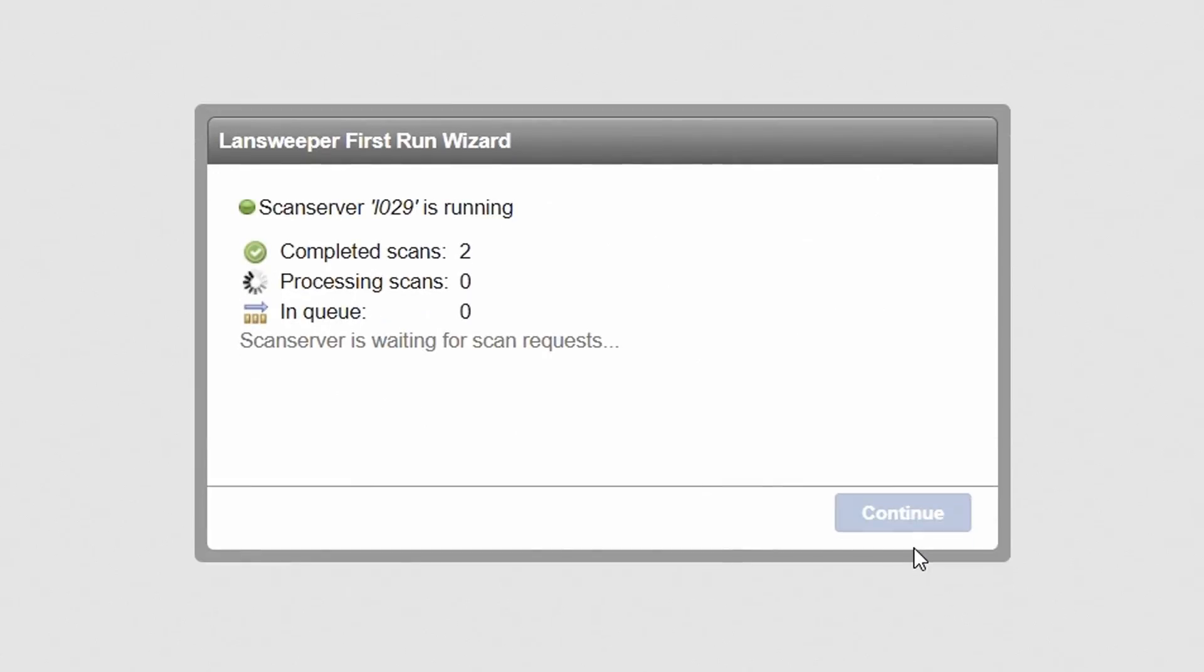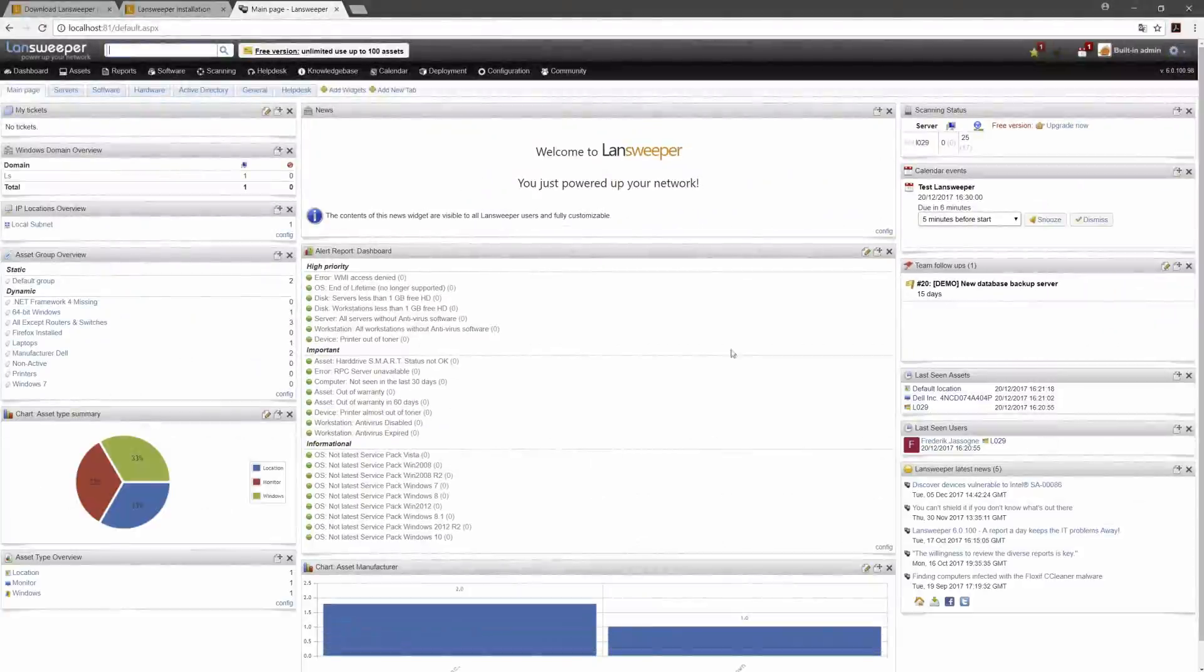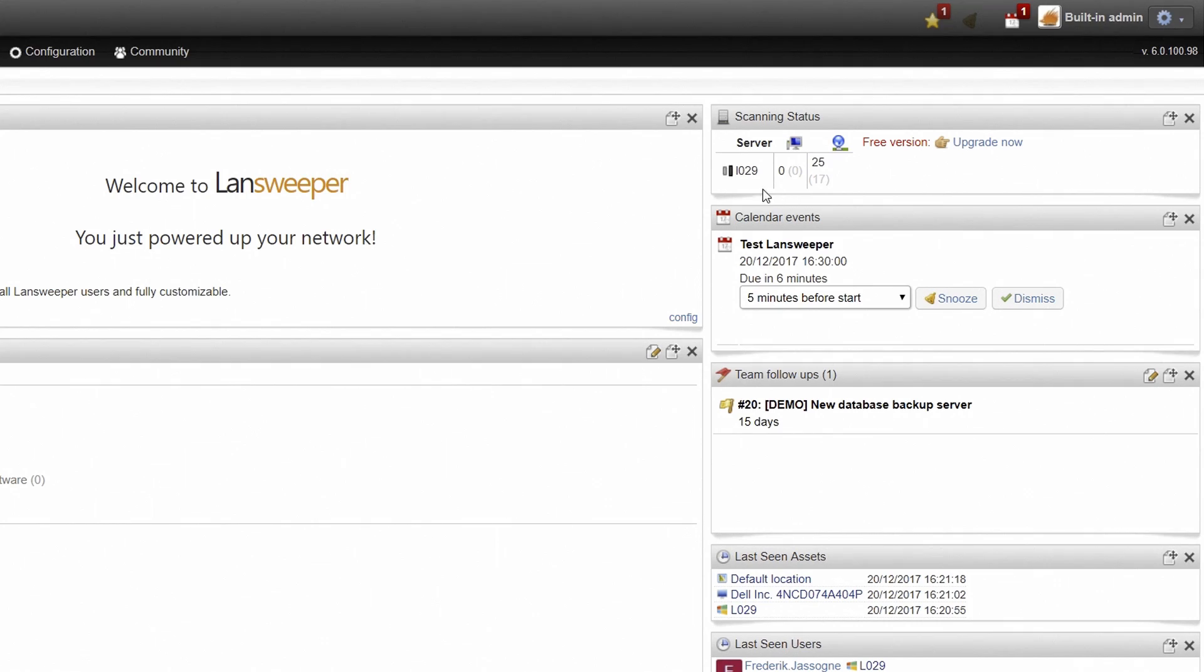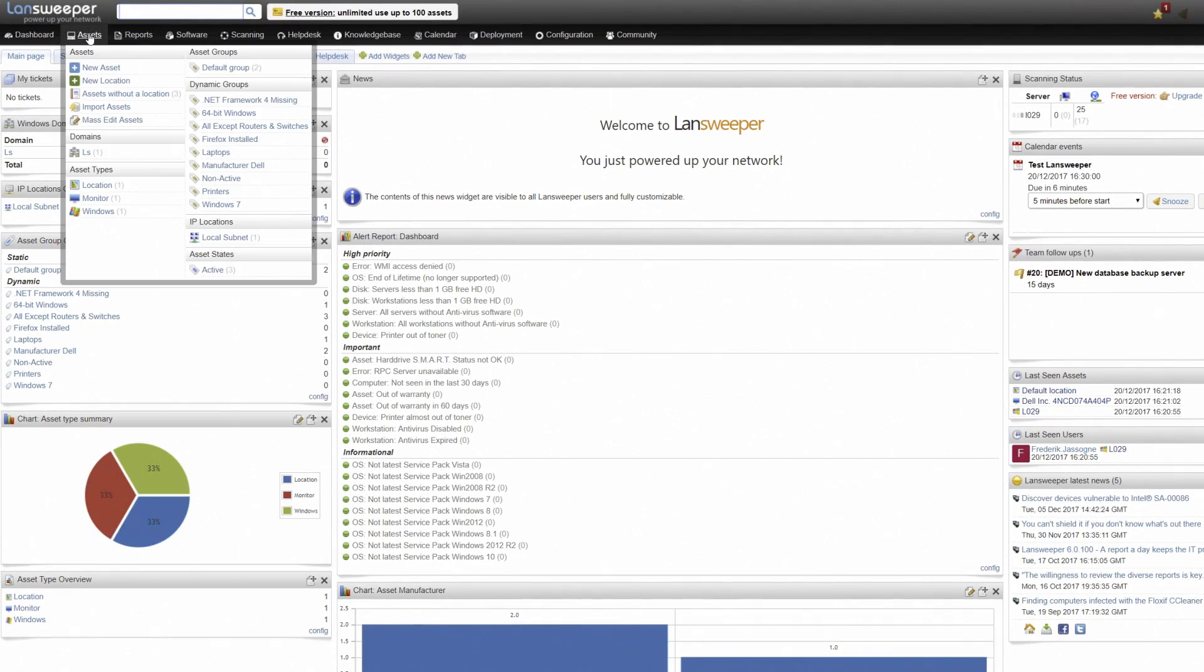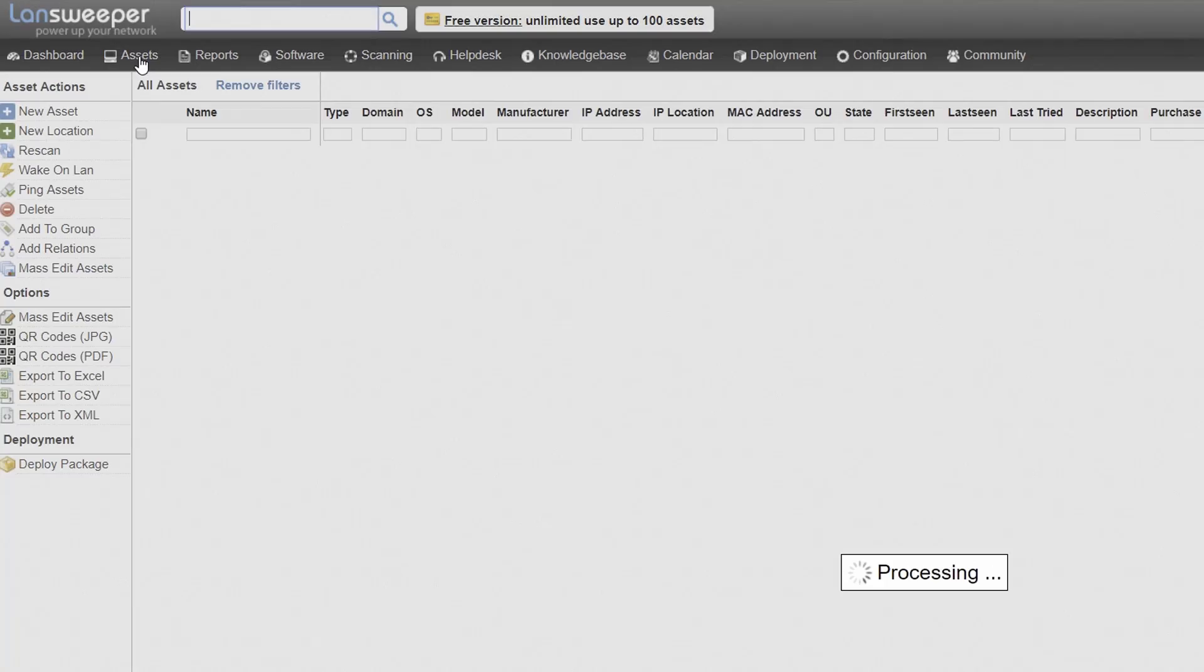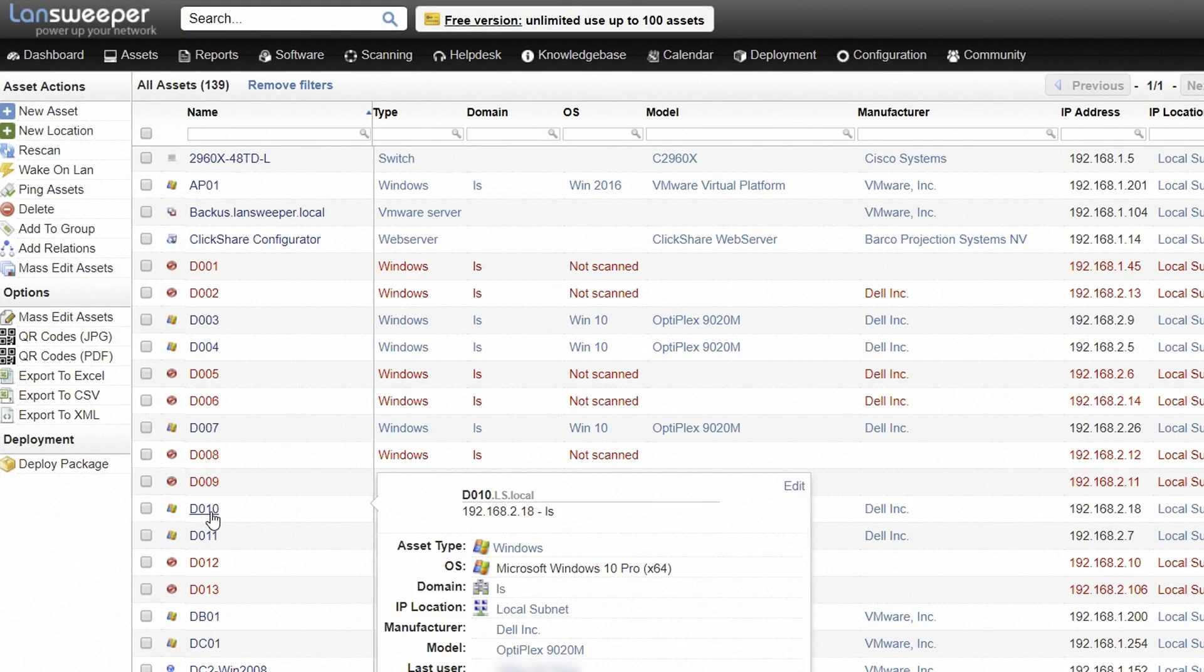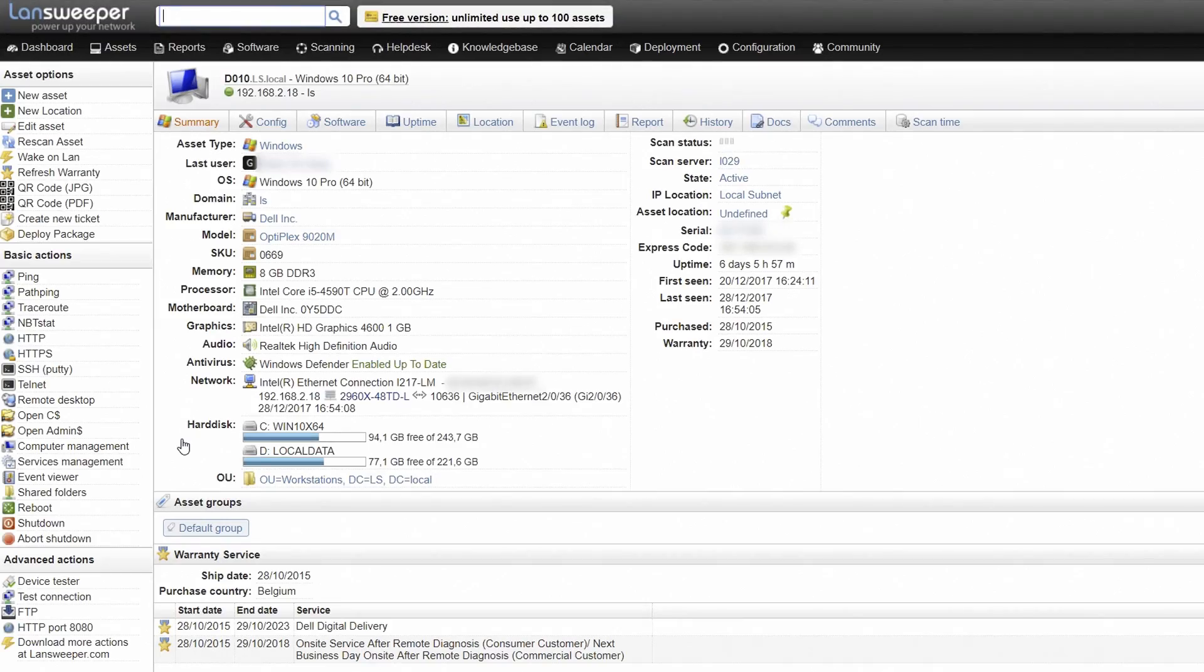At this point, Lansweeper will automatically start scanning your network. Hit Continue to immediately proceed to the web console while scans are taking place in the background. The results from your initial discovery can be consulted by clicking Assets in the top menu. Click on a specific asset to catch a glimpse of the information Lansweeper was able to retrieve.